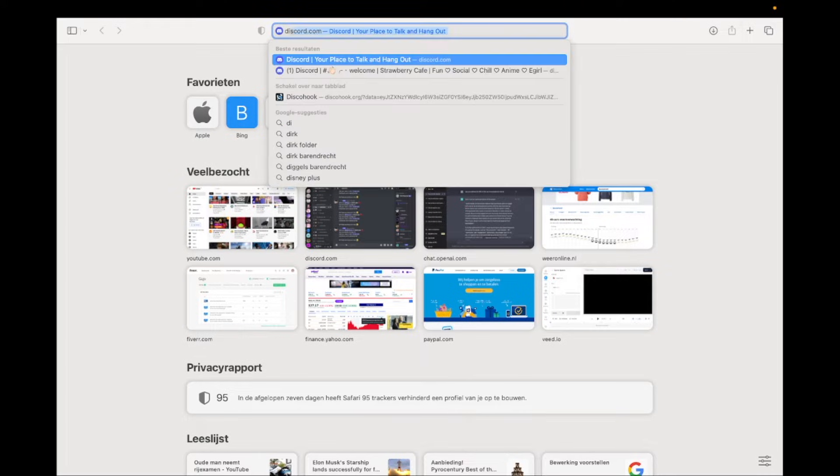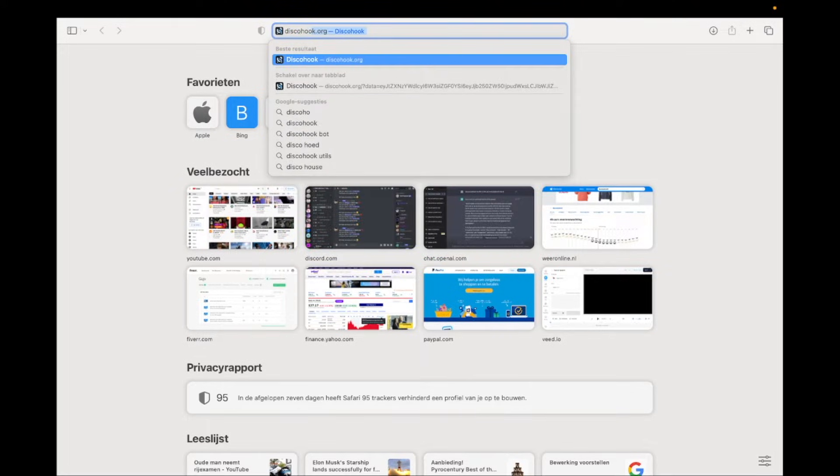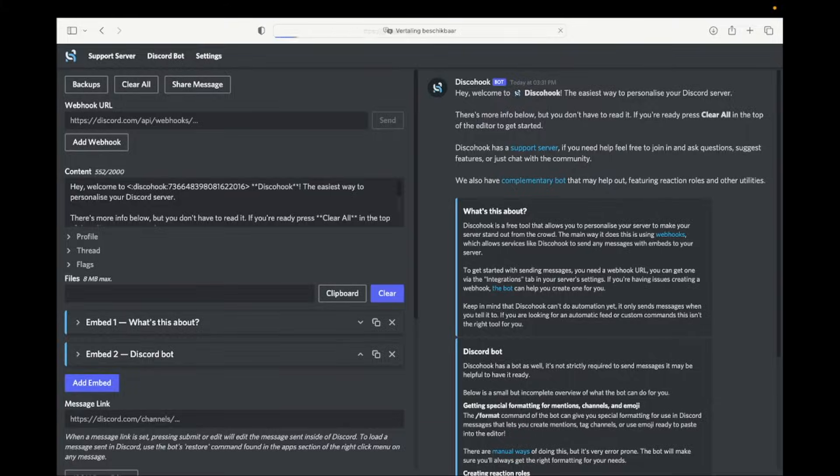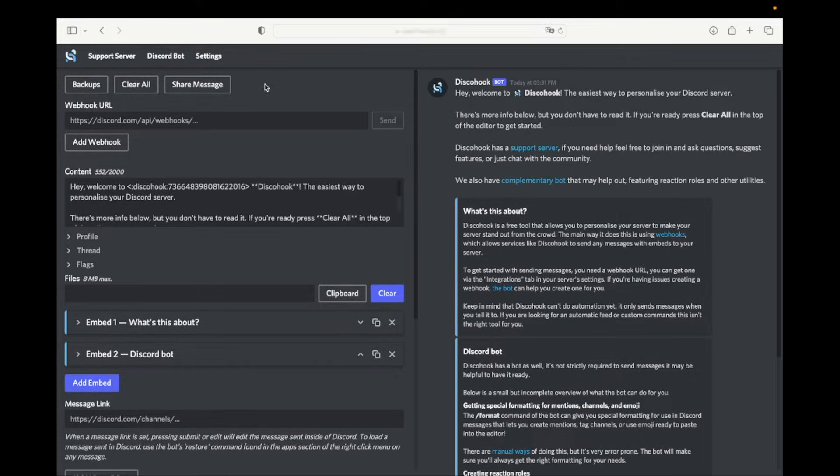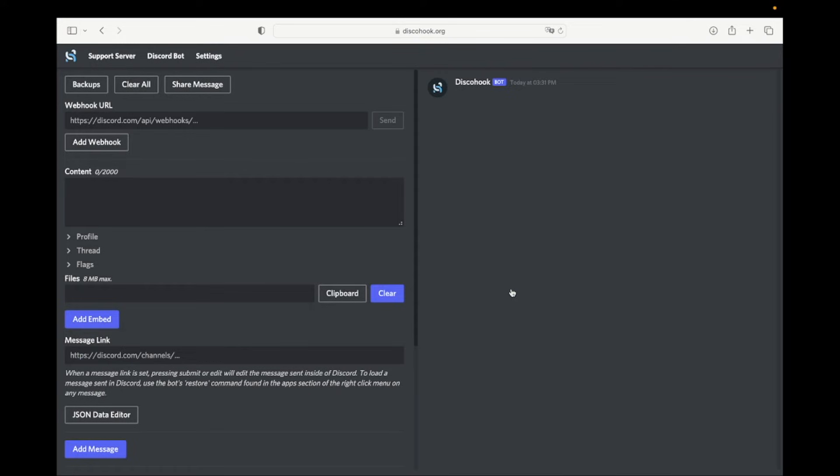Now open a new tab and go to discohook.org. The link is in the description. Click on clear all. Now paste the webhook URL as shown in the video.